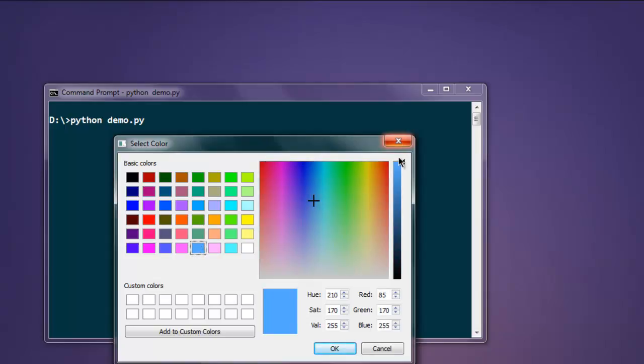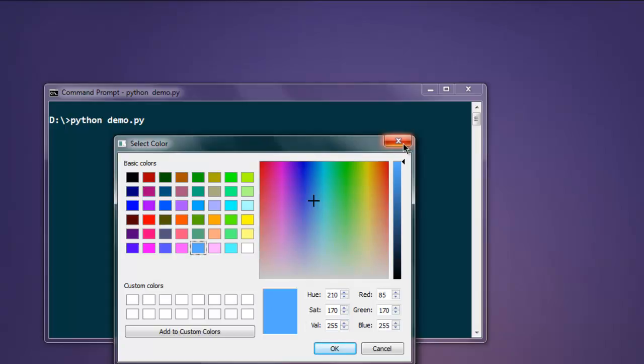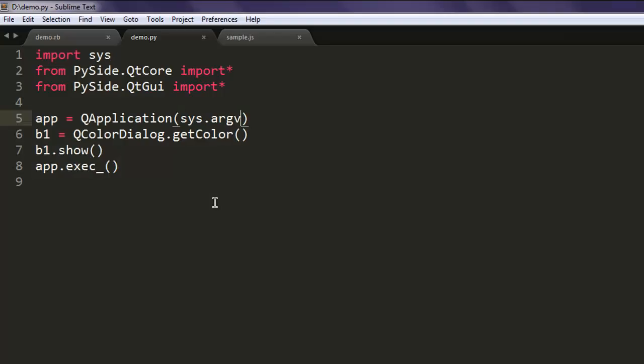You can do additional coding and collect these hex values or you can collect these RGB values. Okay, so this is the code for color dialog in PySide Python. I'll see you next time.